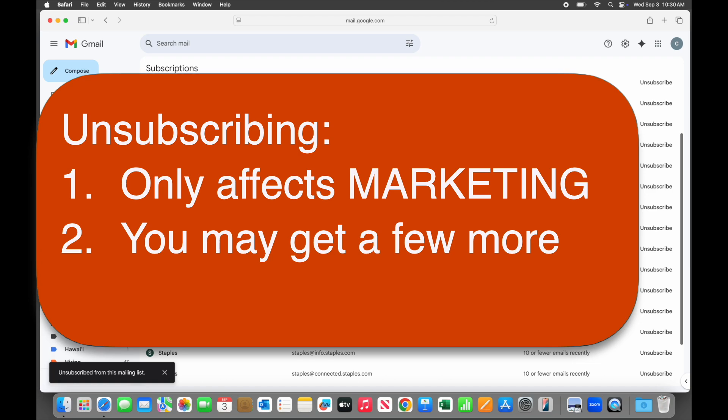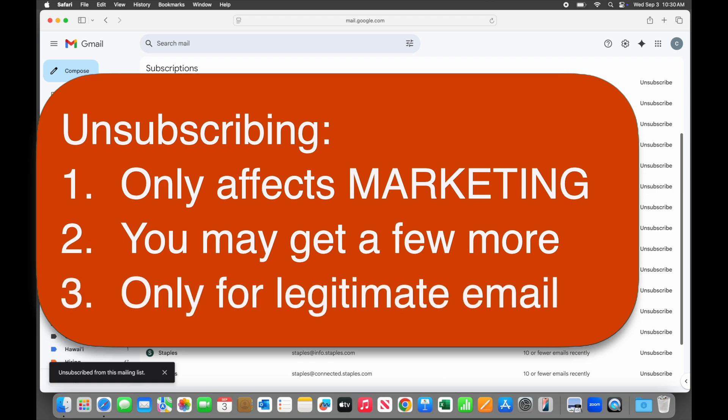Three, unsubscribing only works if the sender is complying with federal regulations. If the email is not from a legitimate organization, don't unsubscribe, just mark it as spam or junk.